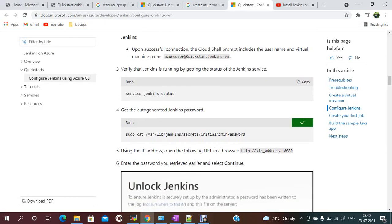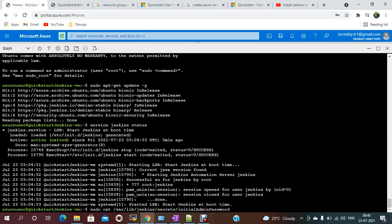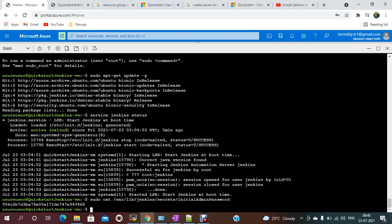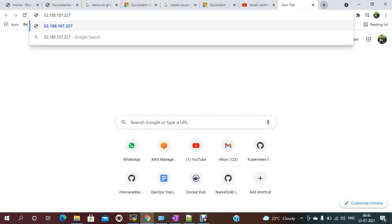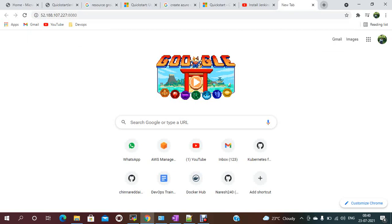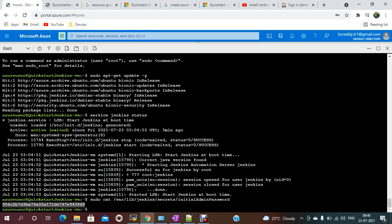To get the initial admin password, you need to retrieve it from the default password file. Take your public IP and open it in a browser on port 8080. Then copy and paste the password from the file into the Jenkins setup page.